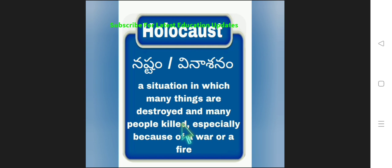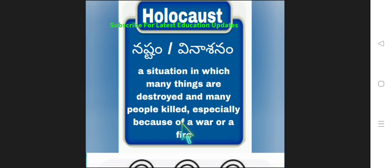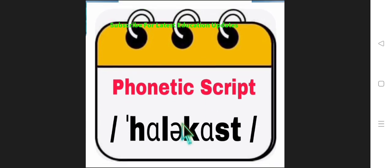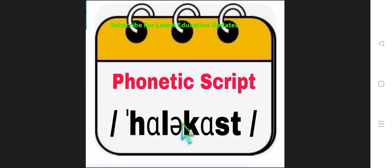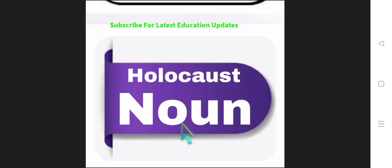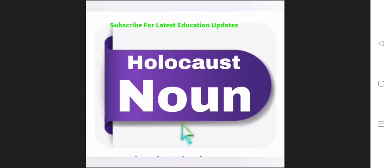This is the Telugu and English meaning of the word Holocaust. Now look at the phonetic script. Holocaust. And its noun form is Holocaust.